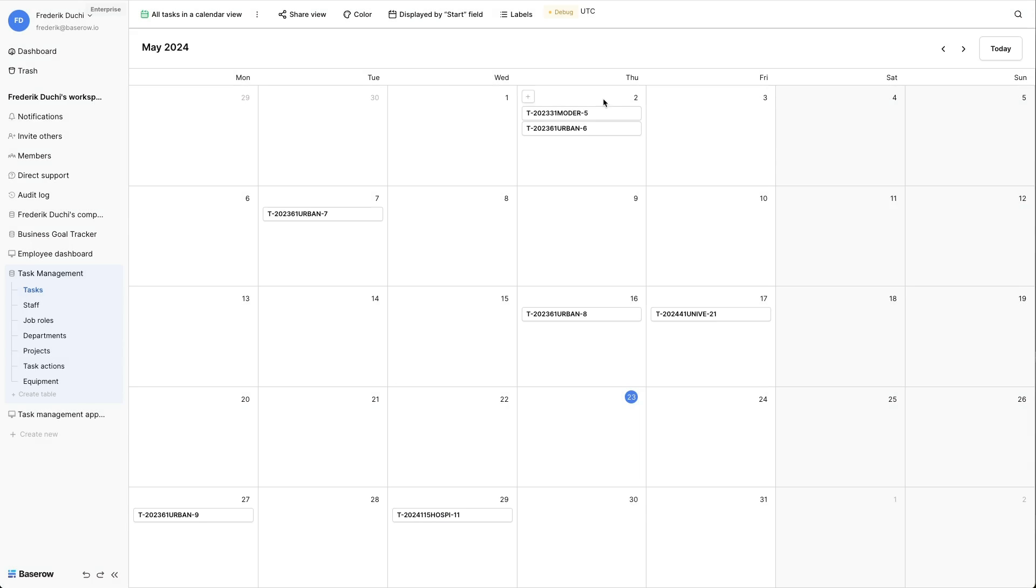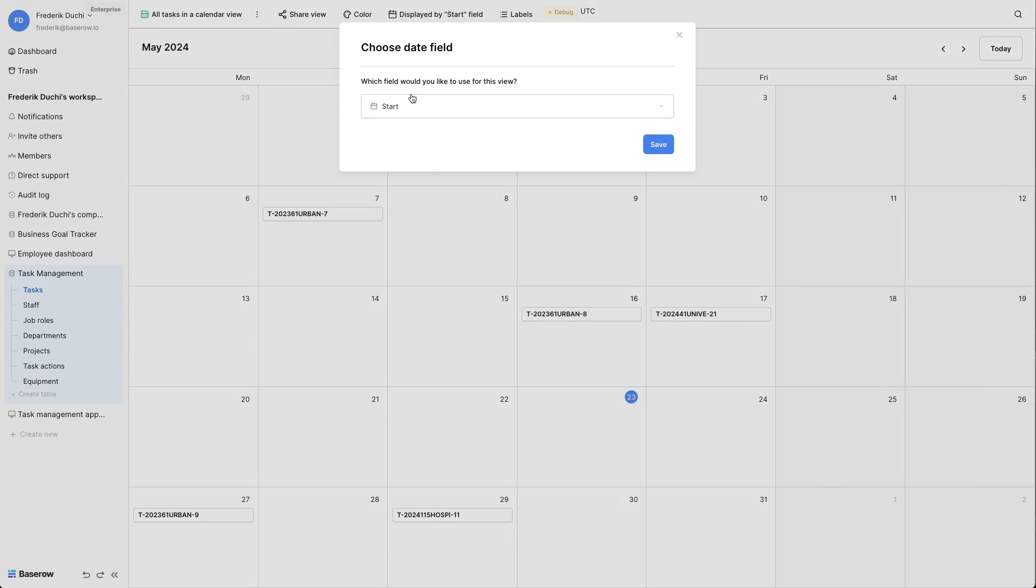All the records are shown in the box of their corresponding date, in this case the start date of a task. It is still possible to modify the date field of the view by clicking the displayed by button at the top.